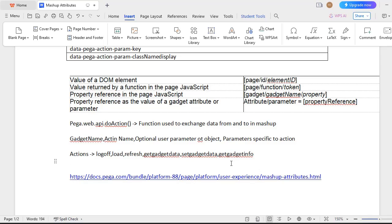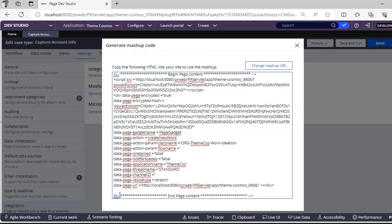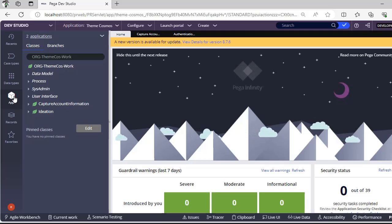Many developers have a doubt about the function used for authentication — that is pega.web.api.setAuthentication. This function is available in Pega where you pass your user identifier and password as parameters. In lower environments, if you are implementing SSO, you can use data-pega-url and give your SSO URL directly.